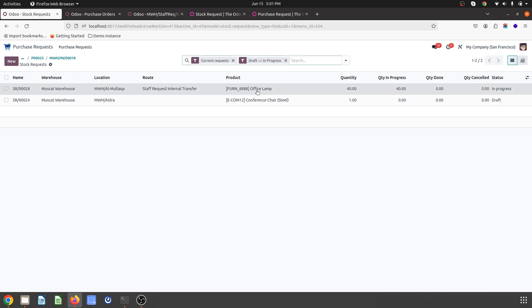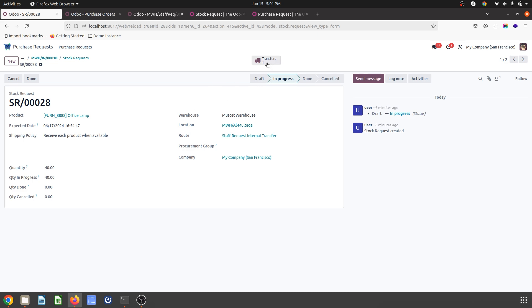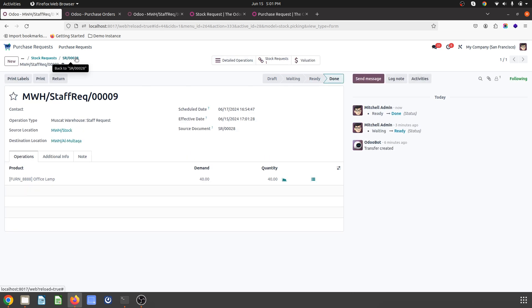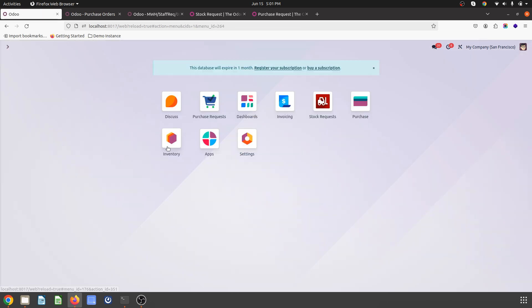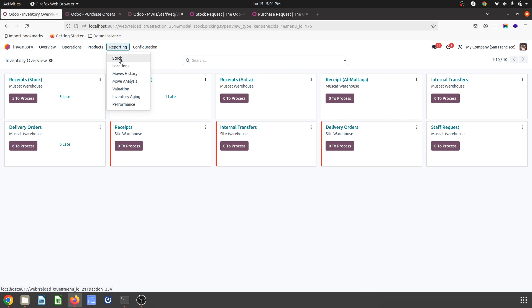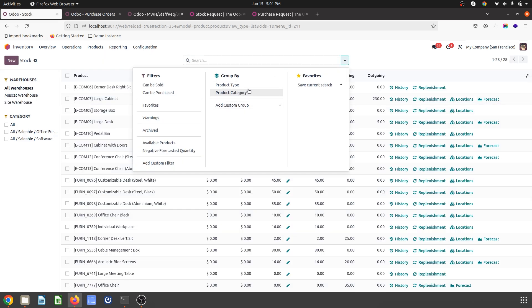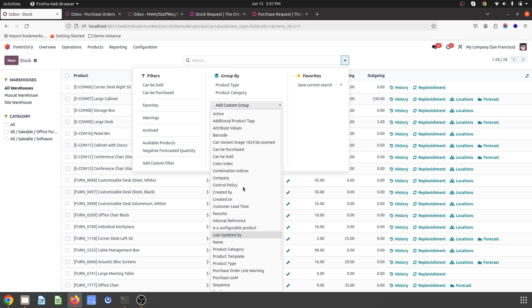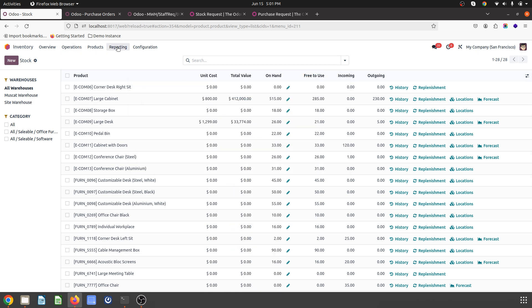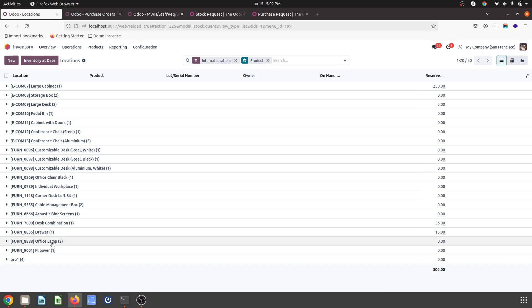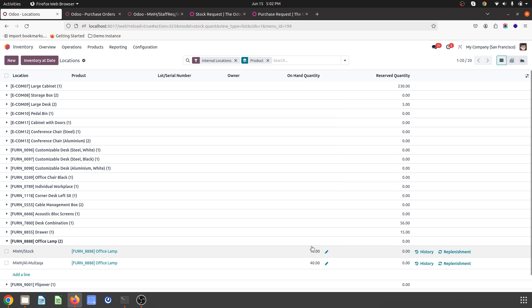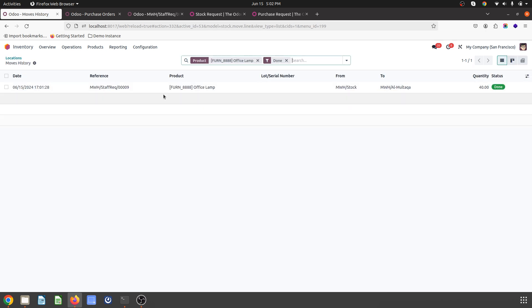There is another open stock request for Office Lamp, connected with one transfer. As soon as I validate, the stock request will be marked as done. It is done — and my stock has been transferred with the PO. Checking stock by location and by product, I can see Office Lamp now has 40 units, and the main warehouse has 10 units. The history shows the internal staff request has been fulfilled.